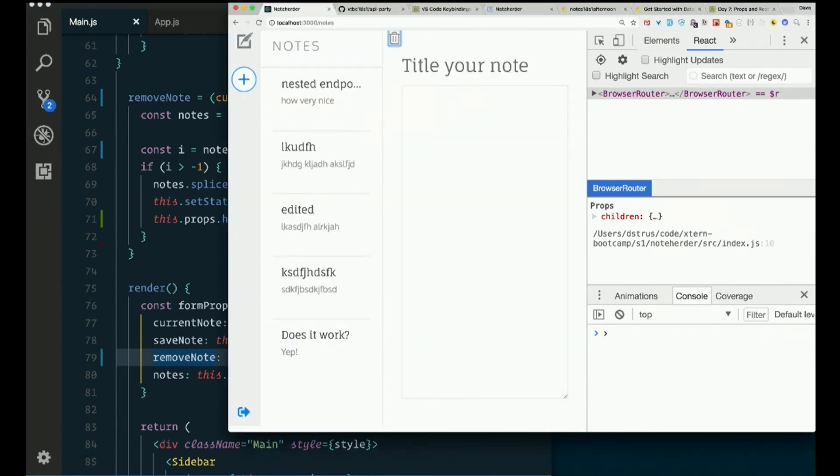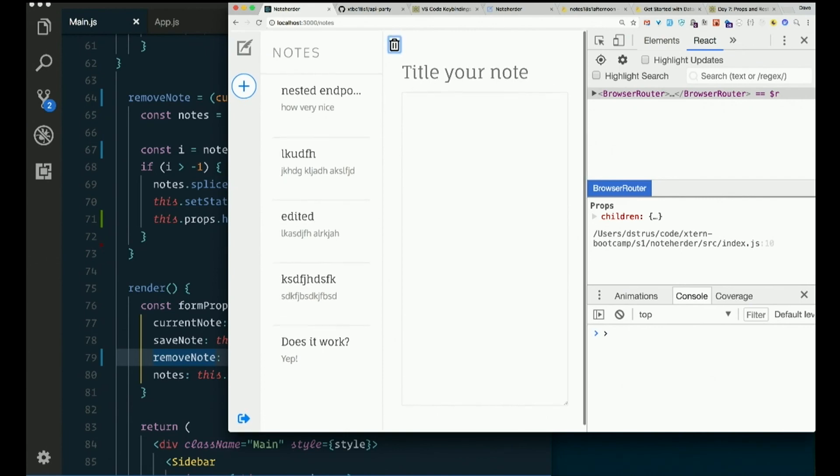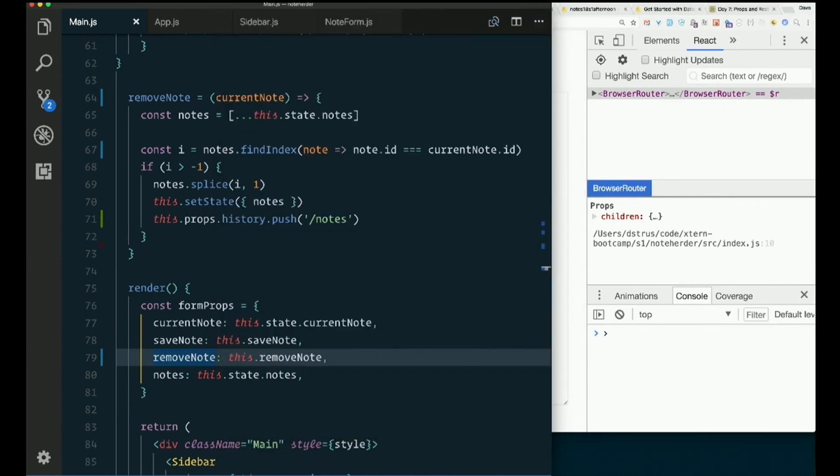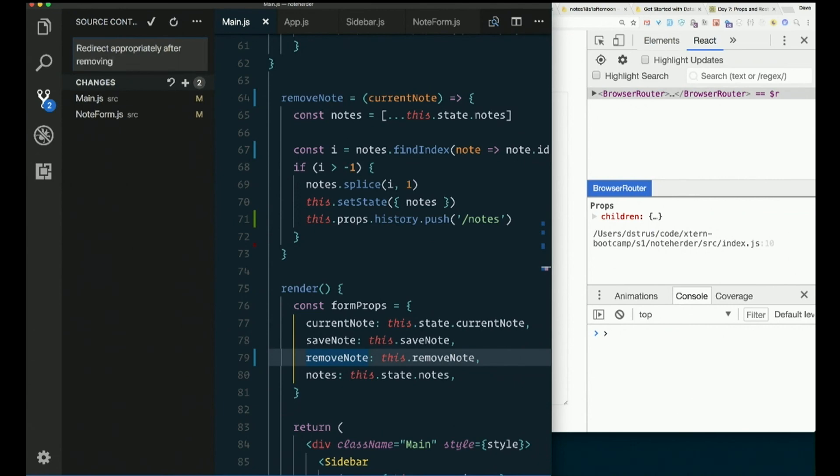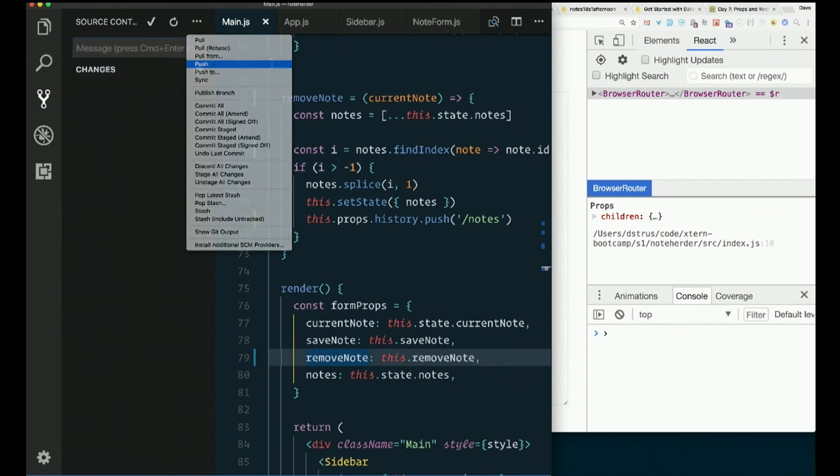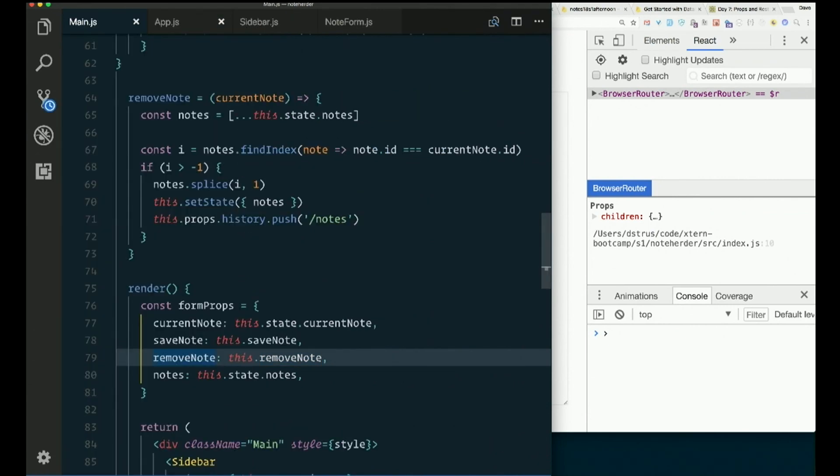Pass in this dot state dot note. So make sure that in main.js, you actually change your form props here. And rename it to remove note. And if you try to delete a blank one, it's alright. Nothing happens. Correct. In fact, it was causing a problem. Redirect appropriately after removing a note.